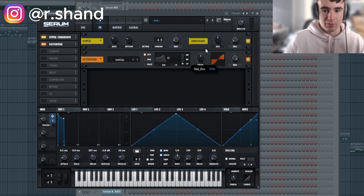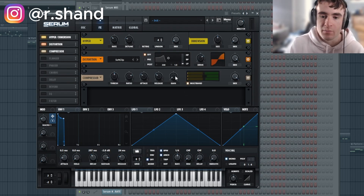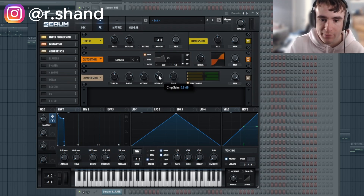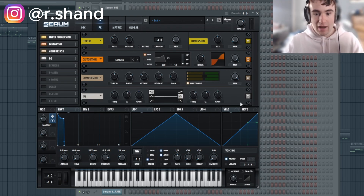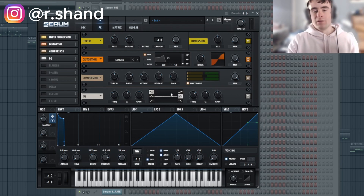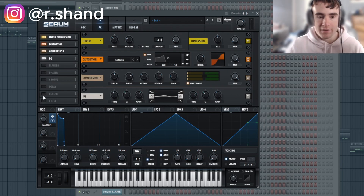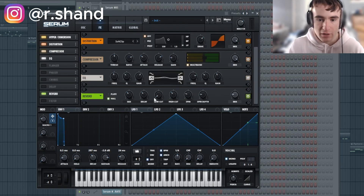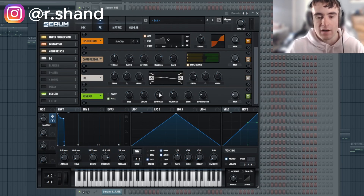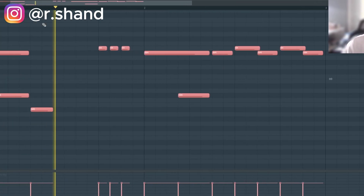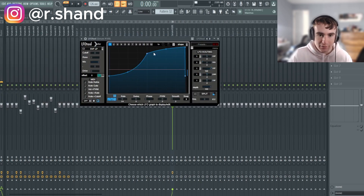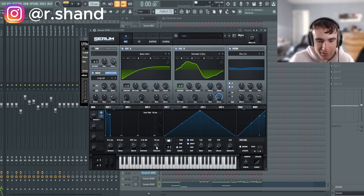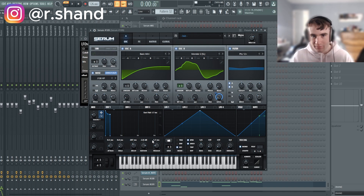Next we're going to add some soft clip distortion and turn the drive up a lot. Then I'll add a multi-band compressor, turn the gain up a little bit and the release up as well. It sounds a bit nasally after the multi-band compression so I'm adding an EQ — raising some of the lows and ducking some of the high mids. Then we'll add some reverb, turning the low cut up just a little bit. Finally I'll route this to a mixer channel, add a little bit of sidechain, and turn the release back to around two milliseconds so it sounds really tight.